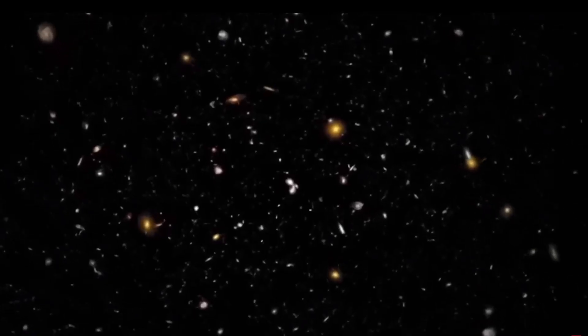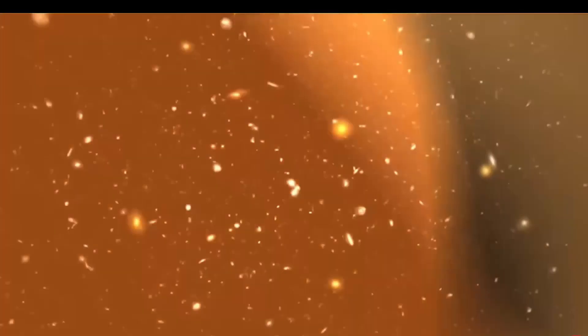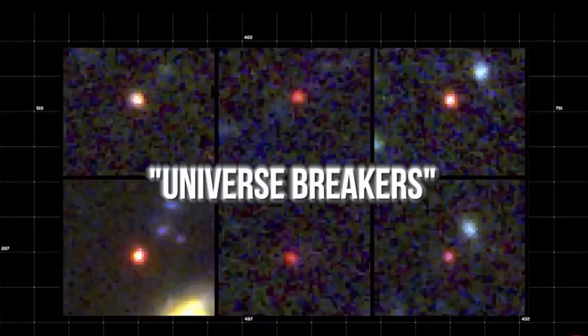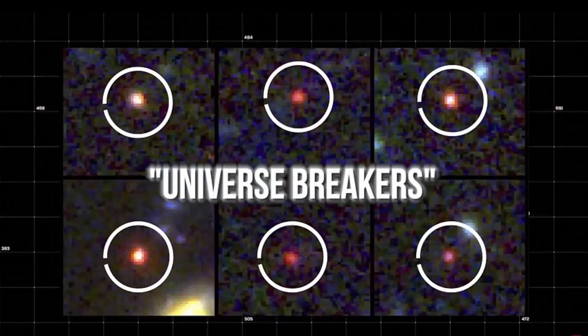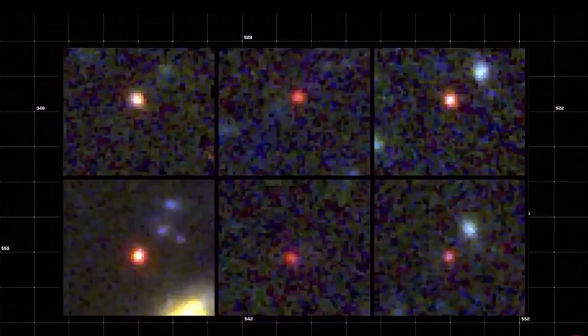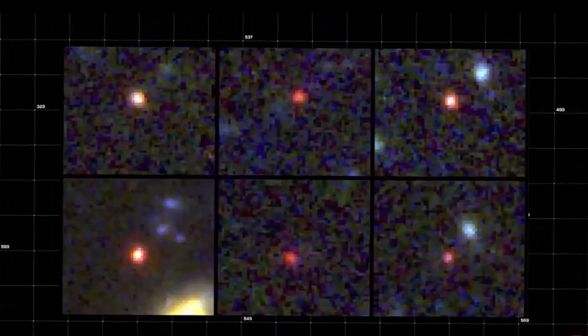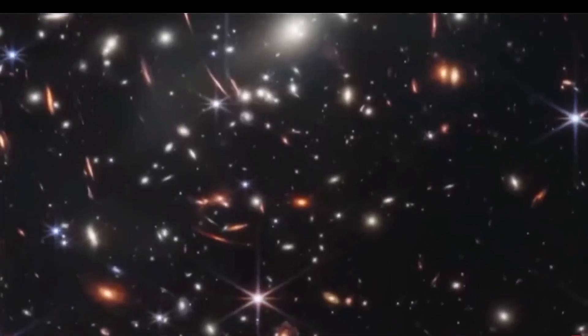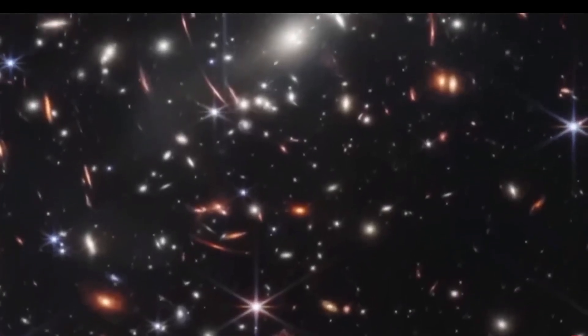These celestial entities, dubbed universe breakers by astronomers, have shattered long-held conceptions about cosmology, injecting fresh vigor into the pursuit of knowledge.